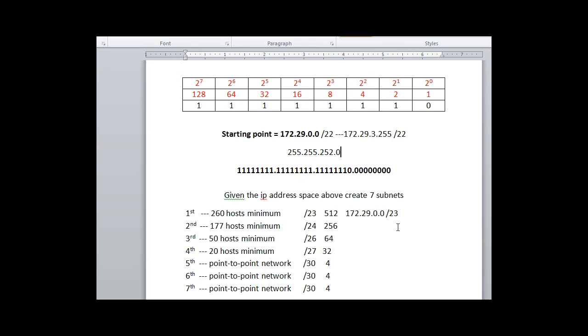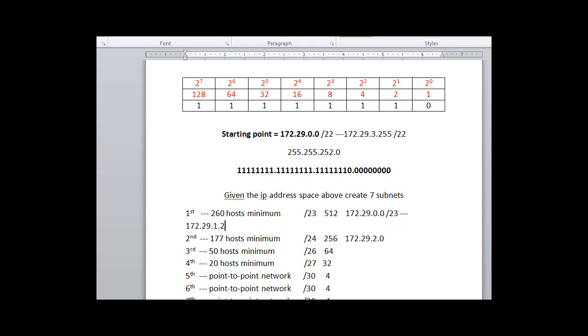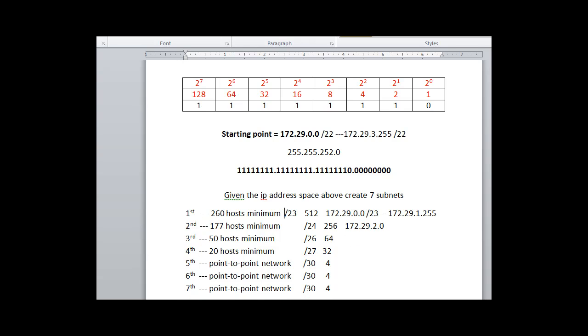So that means the networks go up by two. So the next network in this scenario would be 172.29.2.0. So that would be the next network. So this one will go to 172.29.1.255. And that is the broadcast address. So there we have it.